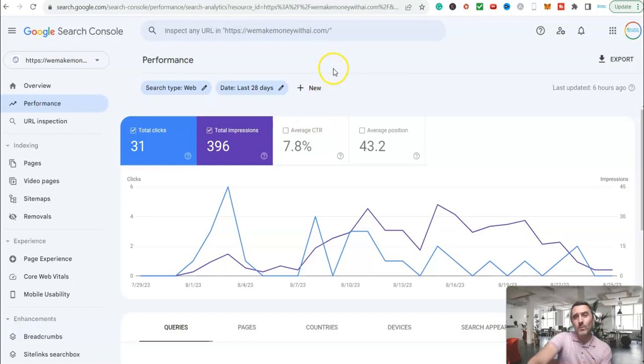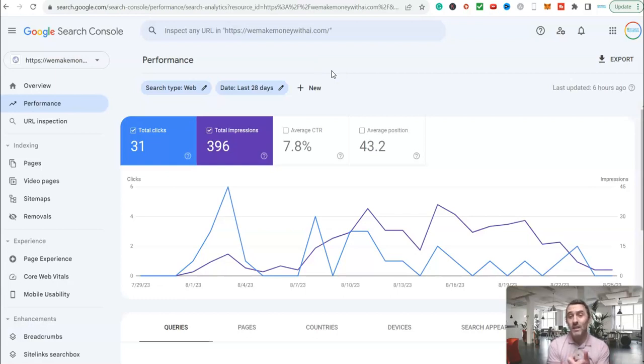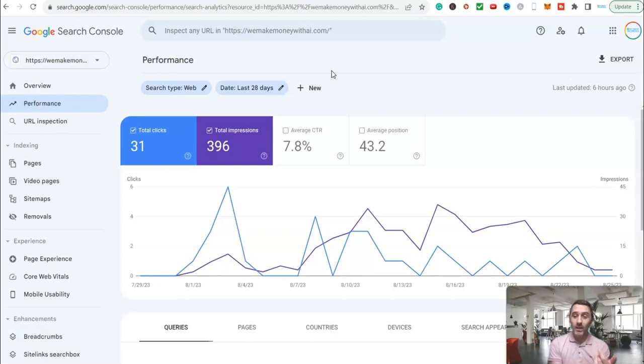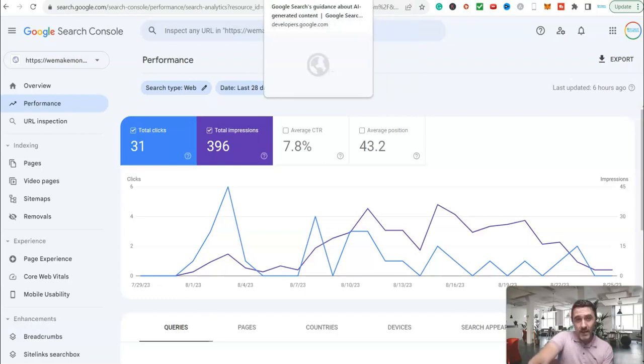Now, let me share with you something else. Whenever I share these sorts of videos or speak to people about AI, they say you cannot rank AI content on Google. You cannot earn money with this. You can't run ads on there. Google will not allow it. So let's get rid of this myth, because you can do. So let me prove it to you.